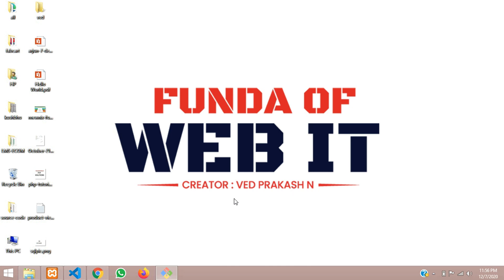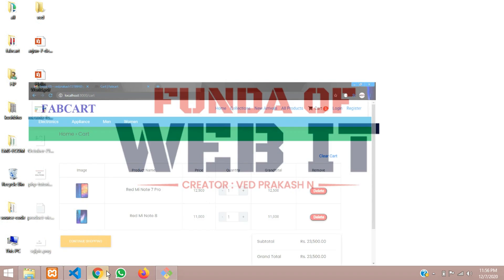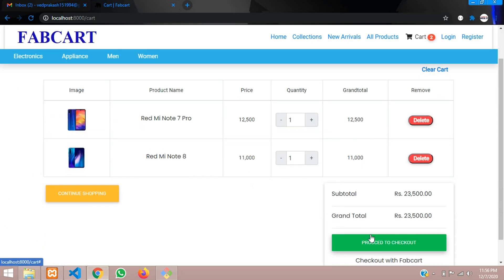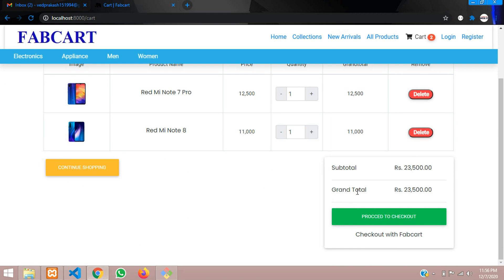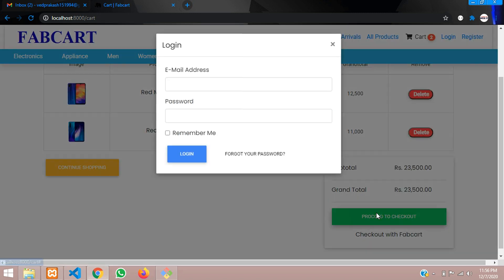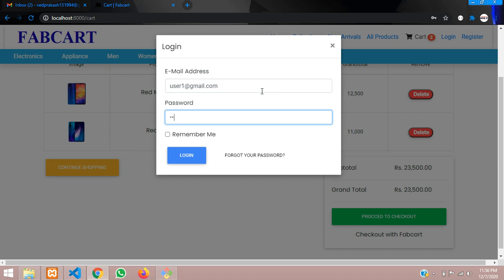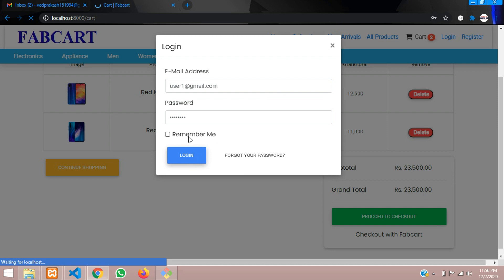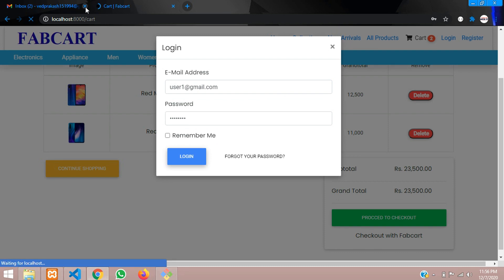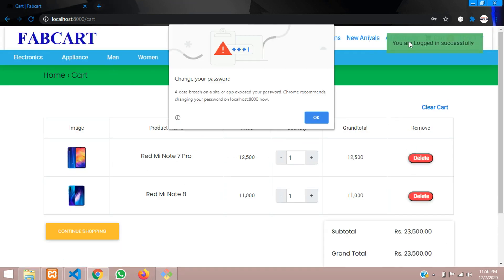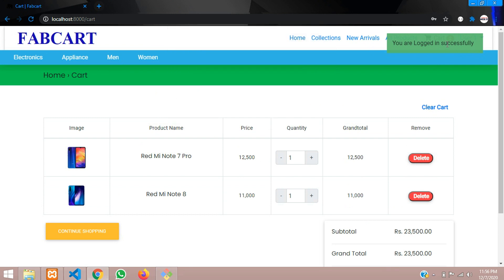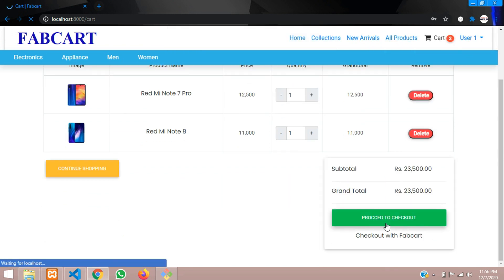Hey guys, welcome back. We are going to continue our Laravel e-commerce series — designing our checkout page and continuing with its process. Till now we have clicked on 'Proceed to Checkout'. Once you are logged in, the data should load. Let's log in with the test account and see what happens. You are successfully logged in, so let's proceed to checkout.